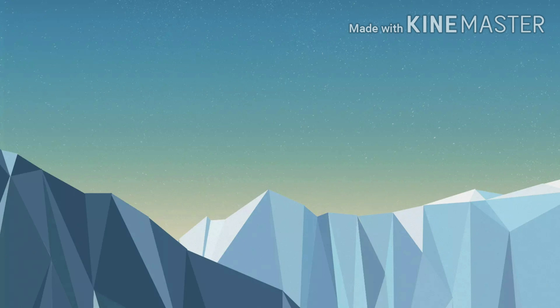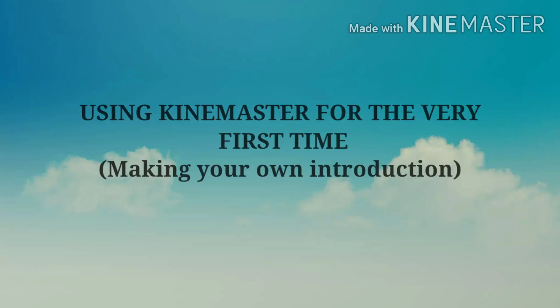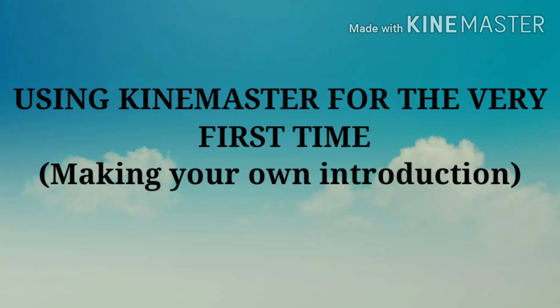Hello guys, this is KVlogs and today I will be showing you how to make your very first introduction here in KineMaster, so keep watching.